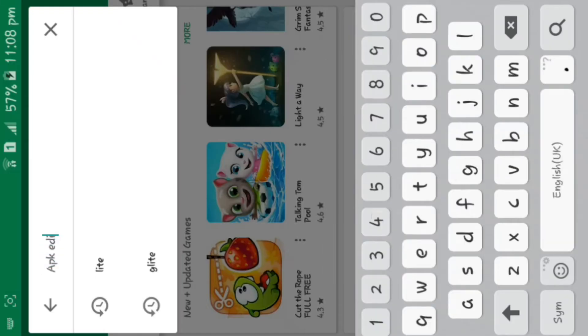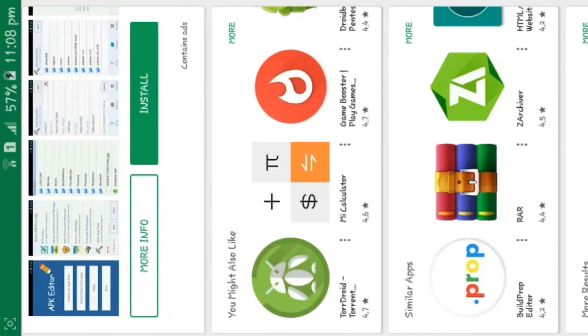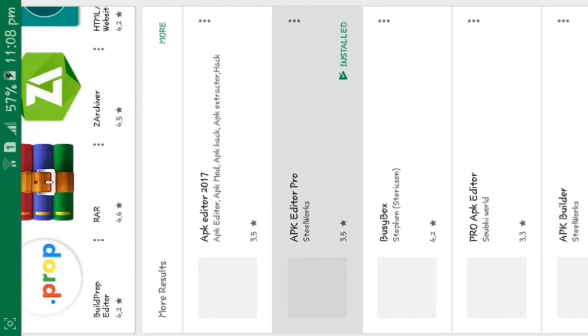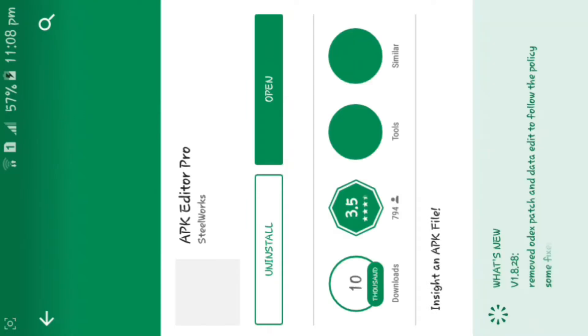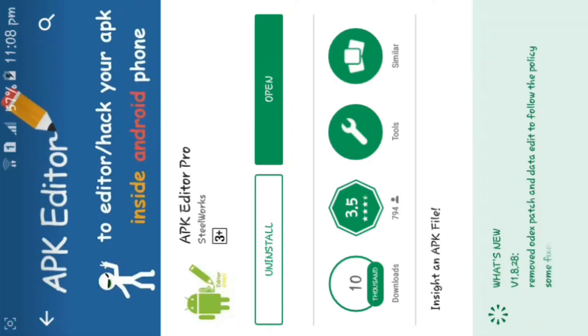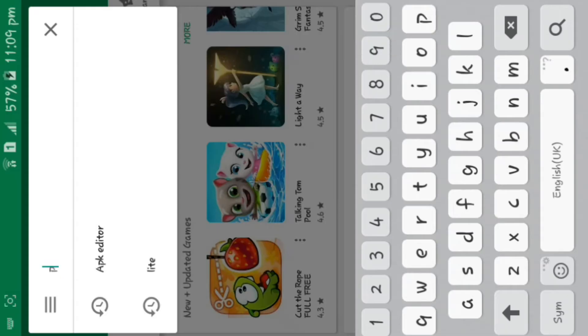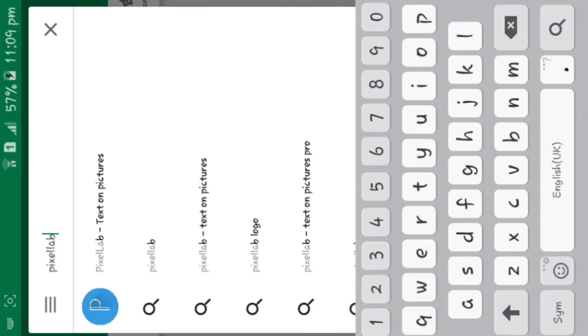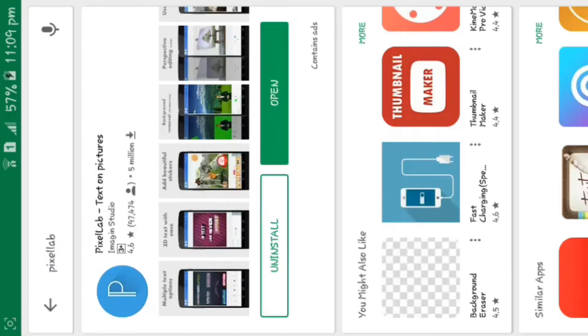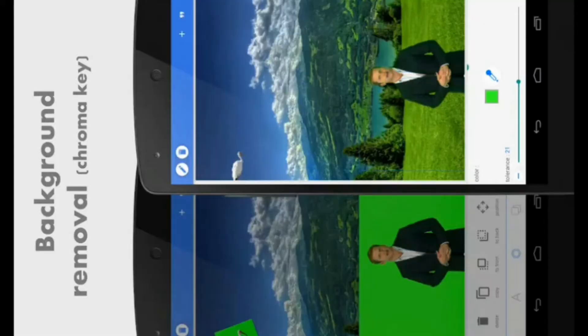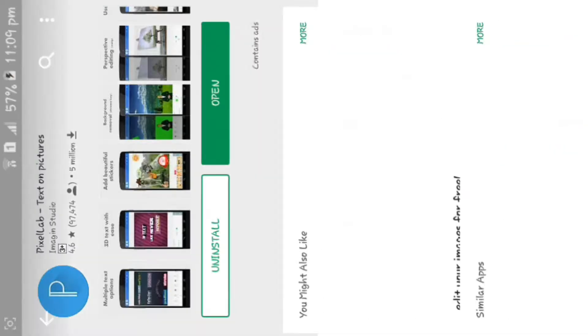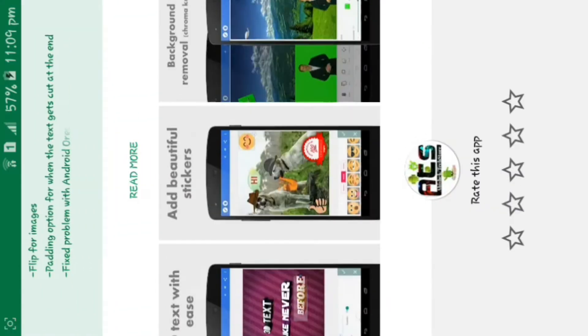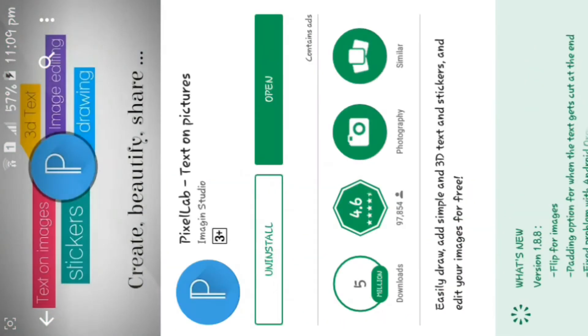First of all, we will need to download two apps. One is APK Editor - I've given the download link in the description. The second app name is PixelLab (P-I-X-E-L-L-A-B). These are the applications we're going to use today.